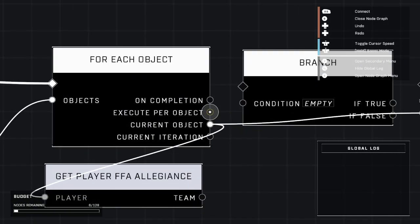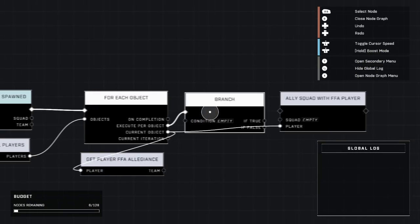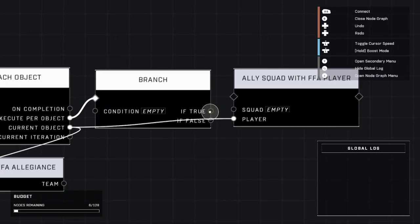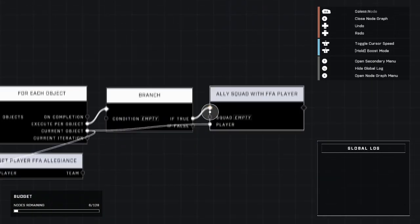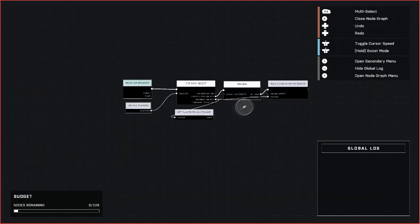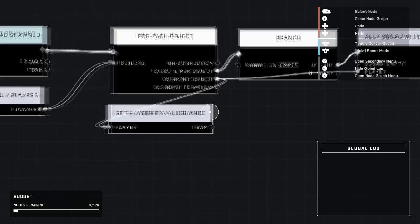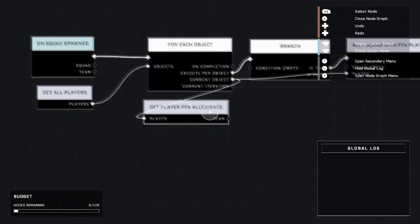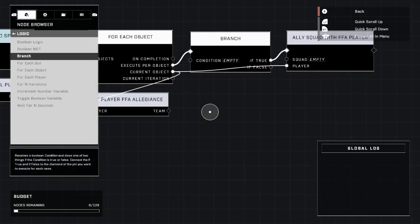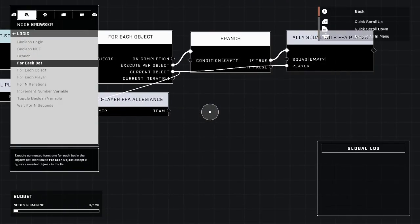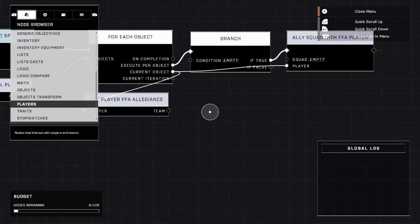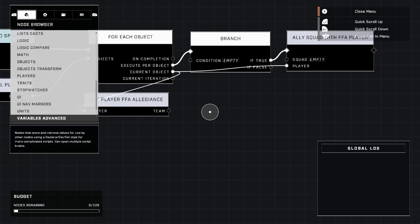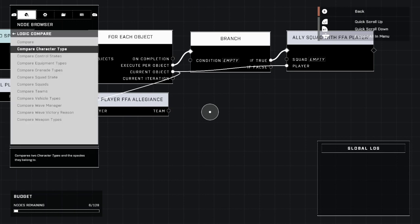We're going to plug in execute for object on the branch. We're going to put if true right here. Okay, now that we have that set up, what we're going to do is we're going to get whenever the AI spawns, it's going to check every player in the game and it's going to compare with our logic compare node.